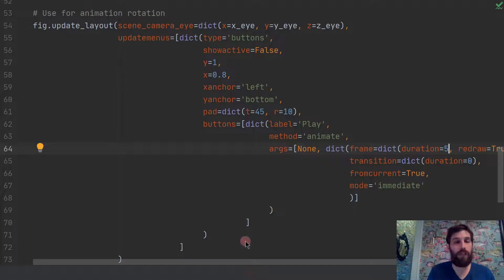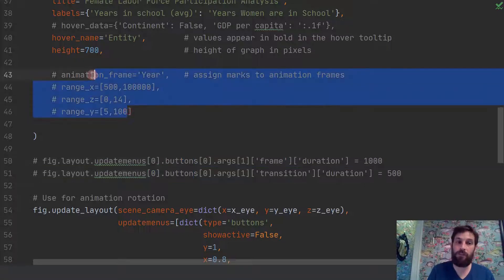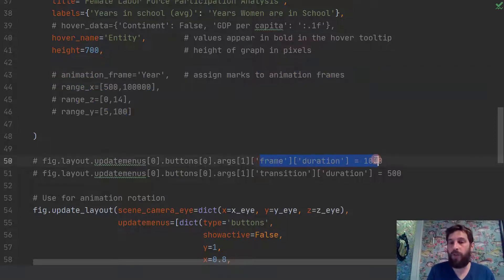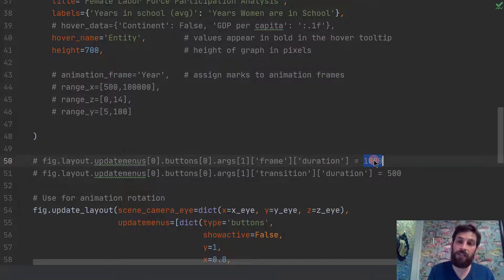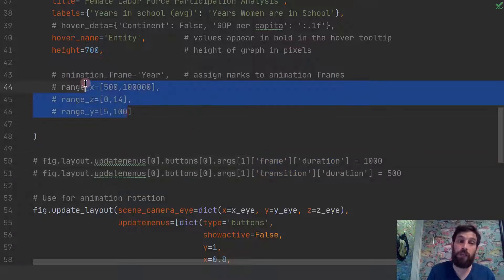One thing to note: there are two lines of code that belong to the year animation, not the rotation animation, which also let you control the duration — the speed of frames changing. 1000 milliseconds is one second, 500 milliseconds is half a second. That speed control only refers to the year animation.